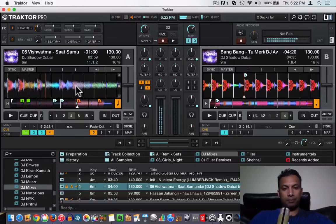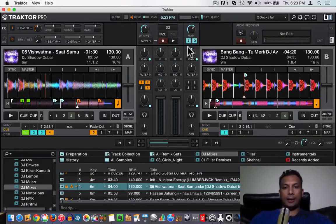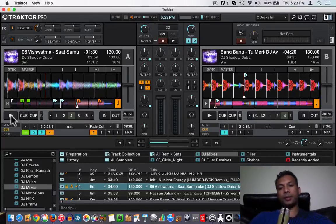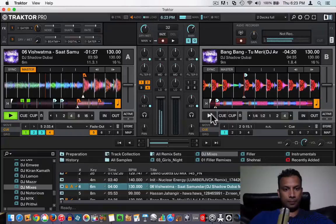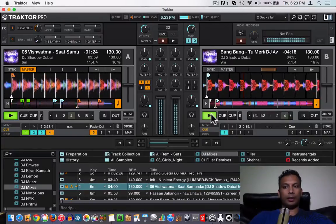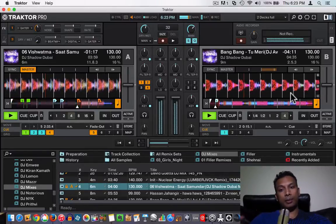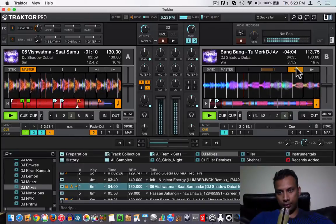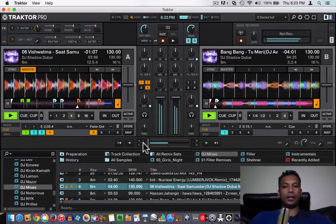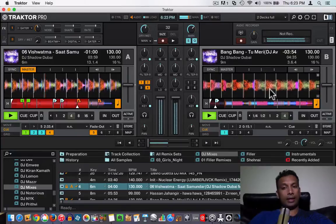We are going to do it the automated way first, where Traktor does the beat matching for us. You just have to press the play button when you want to bring in the song. I pressed the play button and now the two songs are playing at the same time, but they are out of phase. This is the phase meter — you can just pitch bend to fix it. All right, so these two songs are in sync right now.